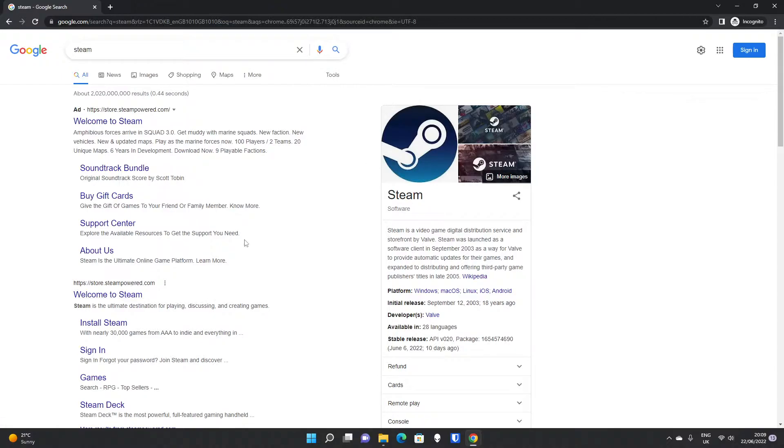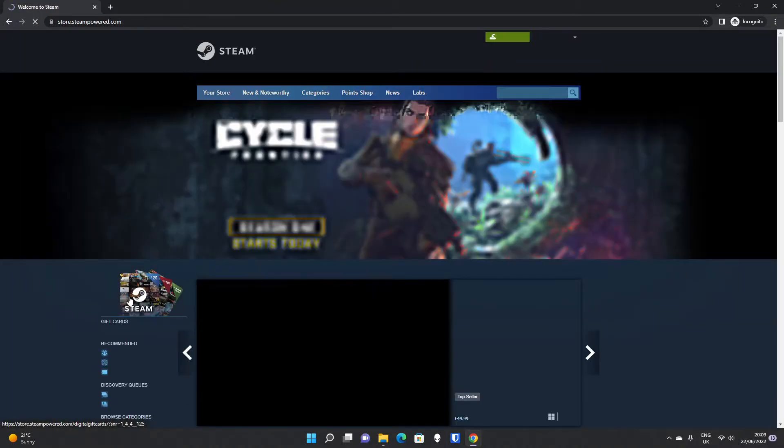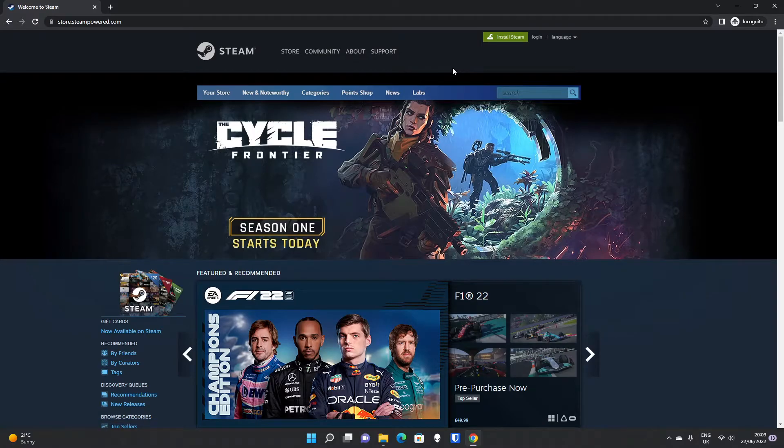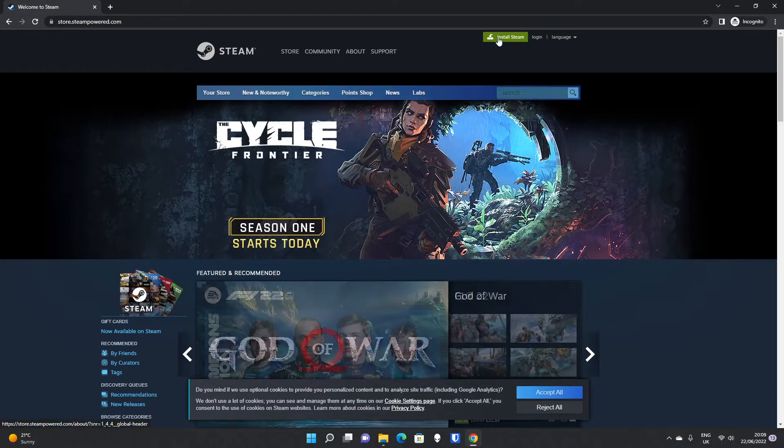Steam is a popular gaming platform that's been around now for nearly two decades, since 2003. If you click on Welcome to Steam, it will take you straight to the Steam store. And if you look up at the top of the website,